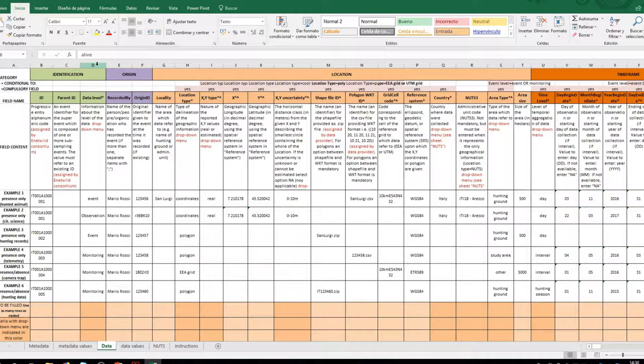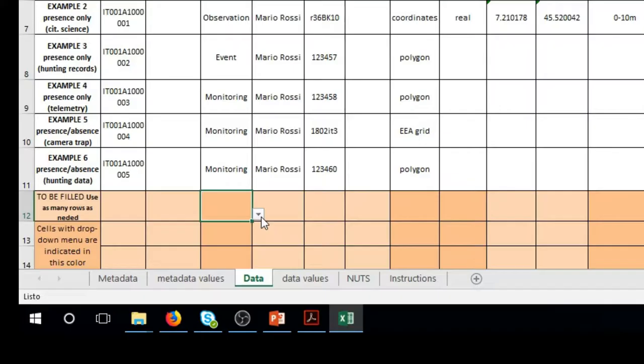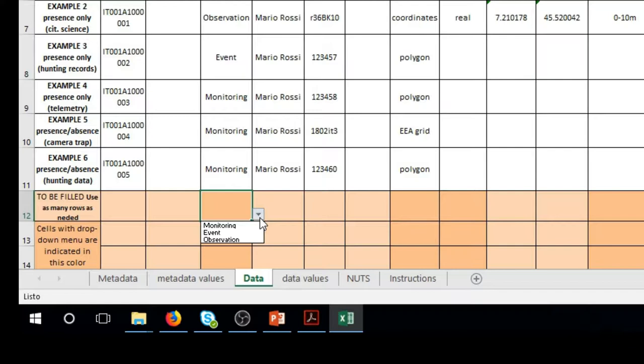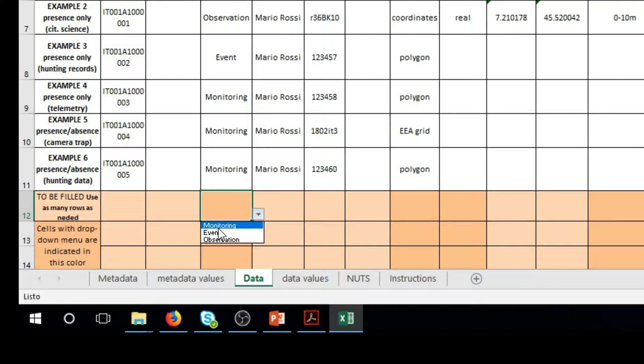The first section concerns identification data in which we only have to fill in the data level column, indicating whether the data refer to monitoring data, events, or were obtained from an observation. An observation can be an animal roadkill. An event may correspond to a transect of a relative abundance method.